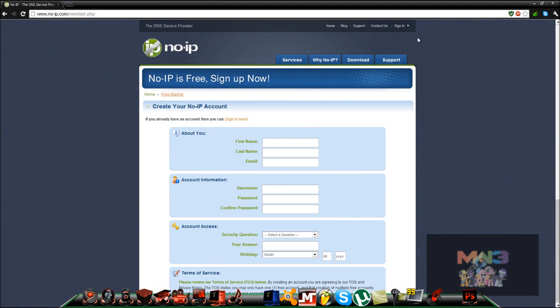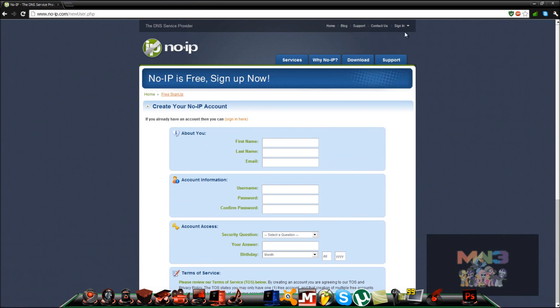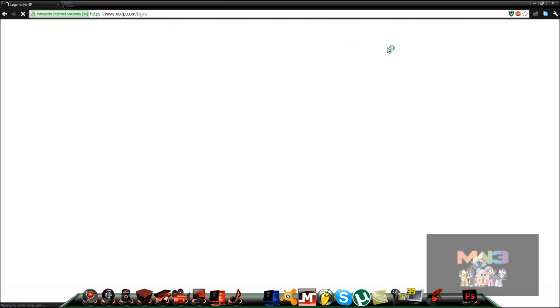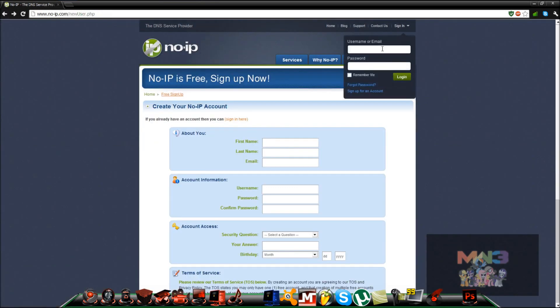After that, you should get an email. Go ahead and do whatever you need to do. Once you do that, go ahead and sign in.